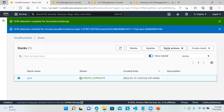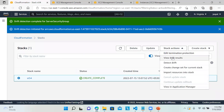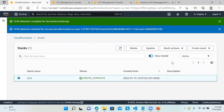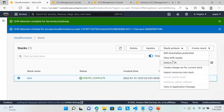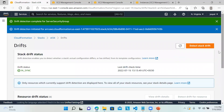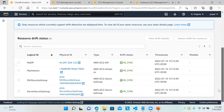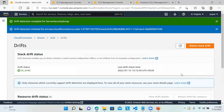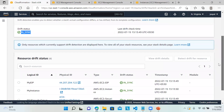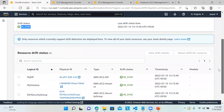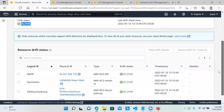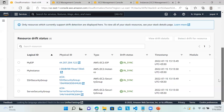Now I'll go back to my stack ST34, go to Stack Actions, View Drift, then Detect Drift, and go to View Drift Results. Now there is no drift being detected. This is how we can use the drift option to see what things are being modified in our CloudFormation template.